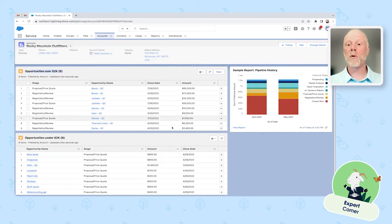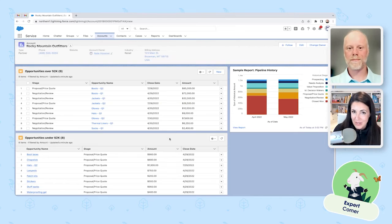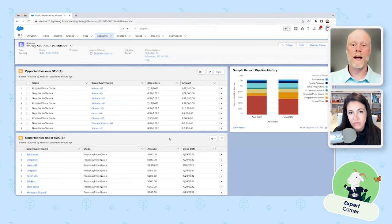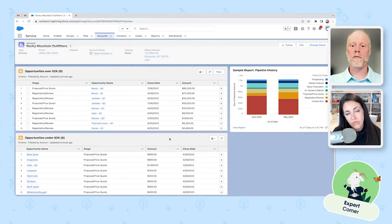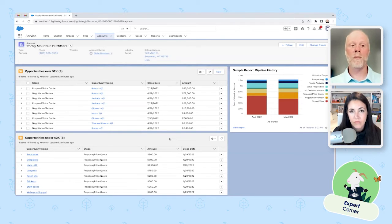Now I've got my related list filtered on large opportunities — those over $2,000 — sorted descending by amount, and a second dynamic related list for opportunities under $2,000. What I wanted to demonstrate is that not only can you filter and configure everything in Lightning App Builder, but you can have two related lists for the same object on the same record page — that wasn't possible before. You can also set component visibility rules, and we support up to 10 filters. For example, you could show opportunities whose close date is in the next quarter, amount over $2,000, and that are in the negotiation phase — giving users a very refined, contextual view.